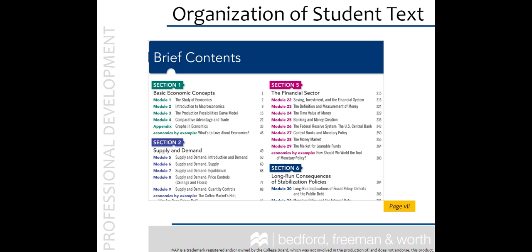If you haven't used a modular book before, you are in for quite a treat. The modular organization also adds more opportunities for AP-style questions and exercises, which we will touch on later.